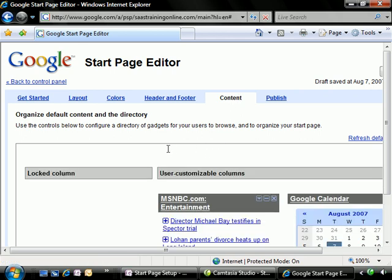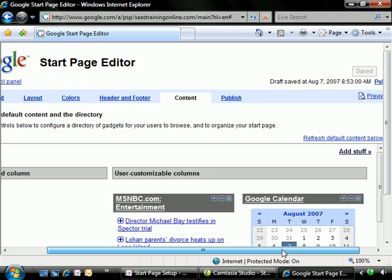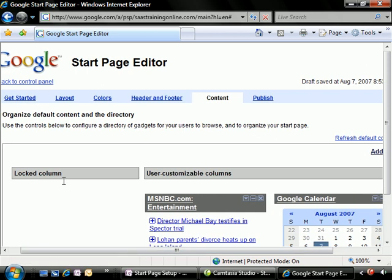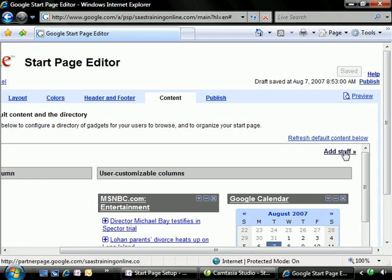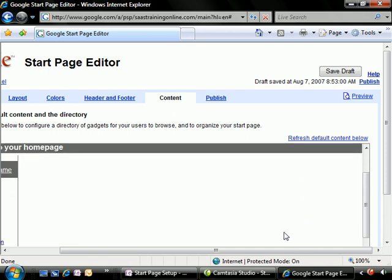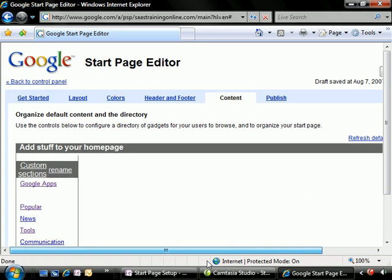Let's go to the content section. Now the content section, we get to define what is shown by default in the user customizable columns. But we also have a locked column that allows us as administrators to put in whatever we want that the users cannot take out.